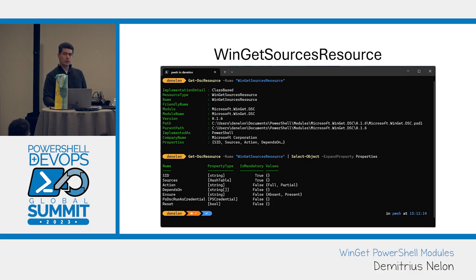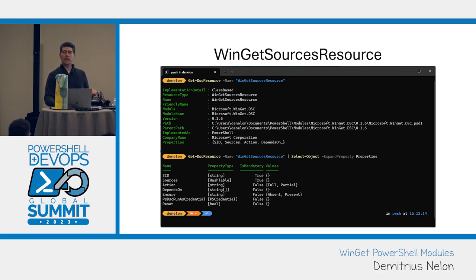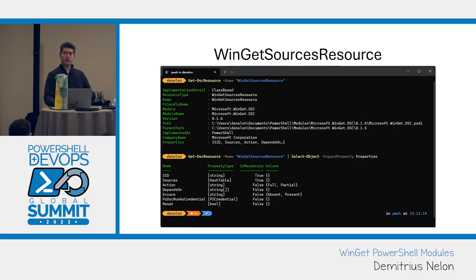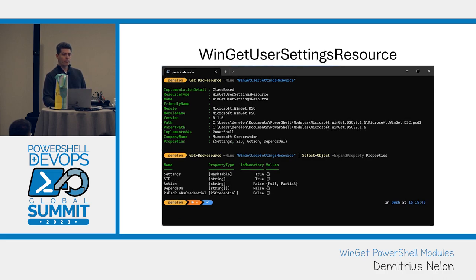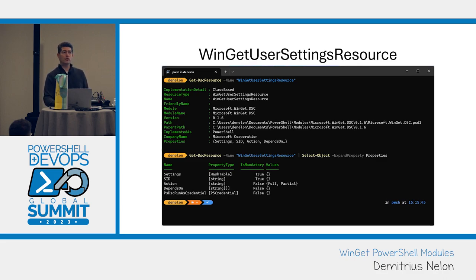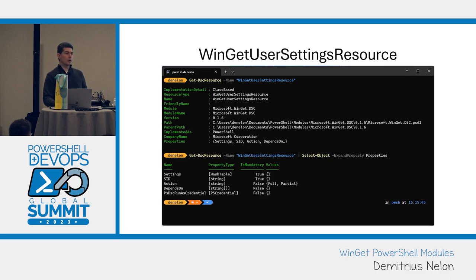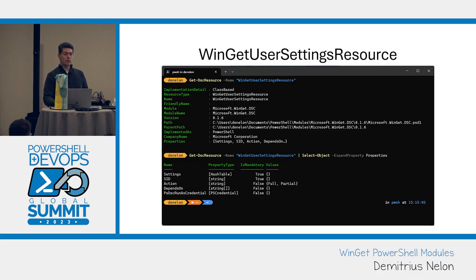The sources resource, this is so that you can actually tell Winget what sources you want it to connect to. So if you've got a private enterprise repository or you want to rip out the store or you want to rip out the community repository, this resource will do that for you. We've got the one for the user settings. This is everything you see in the JSON file. So your time to live on the cache expiration, your rainbow progress bar, all of your experimental features, whether or not you want verbose logging all the time, all of those things are user settings.